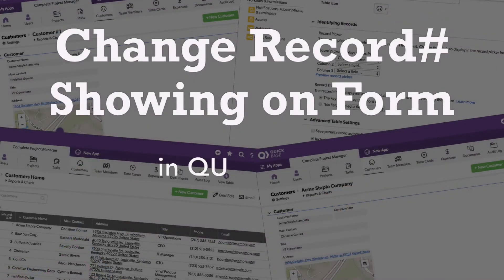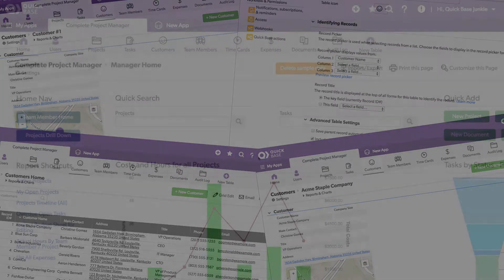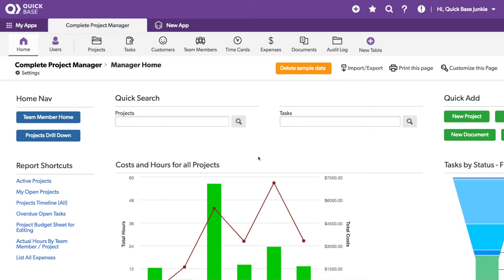If you want to display info other than the record ID on the top of your form, this video will show you how. For this example, I'm using the Complete Project Manager app from the AppExchange.